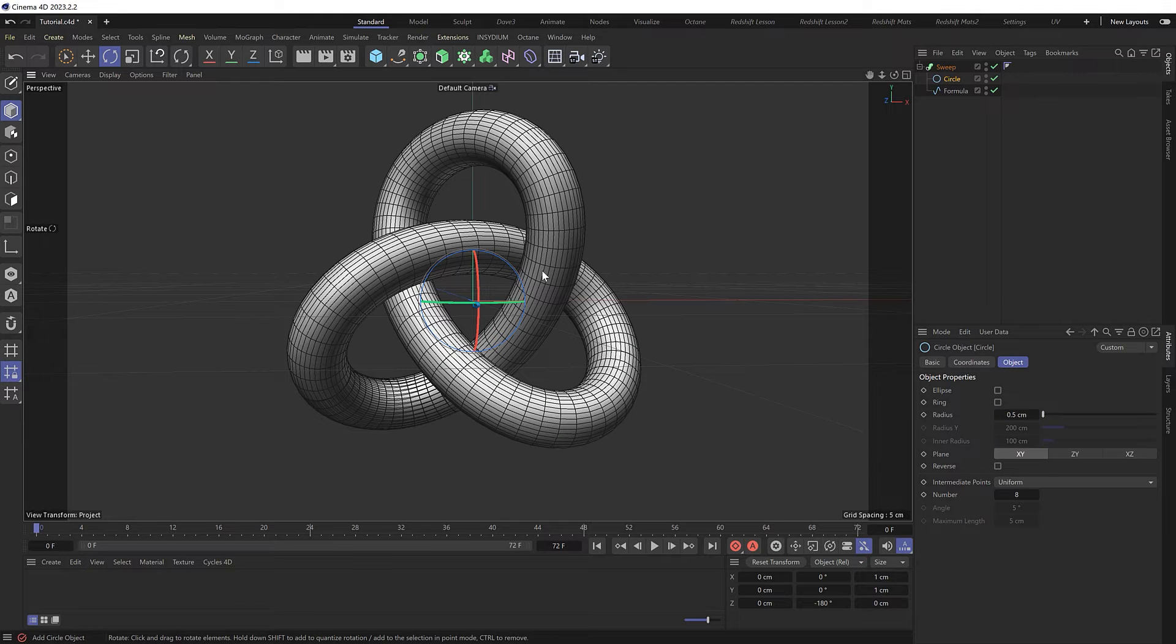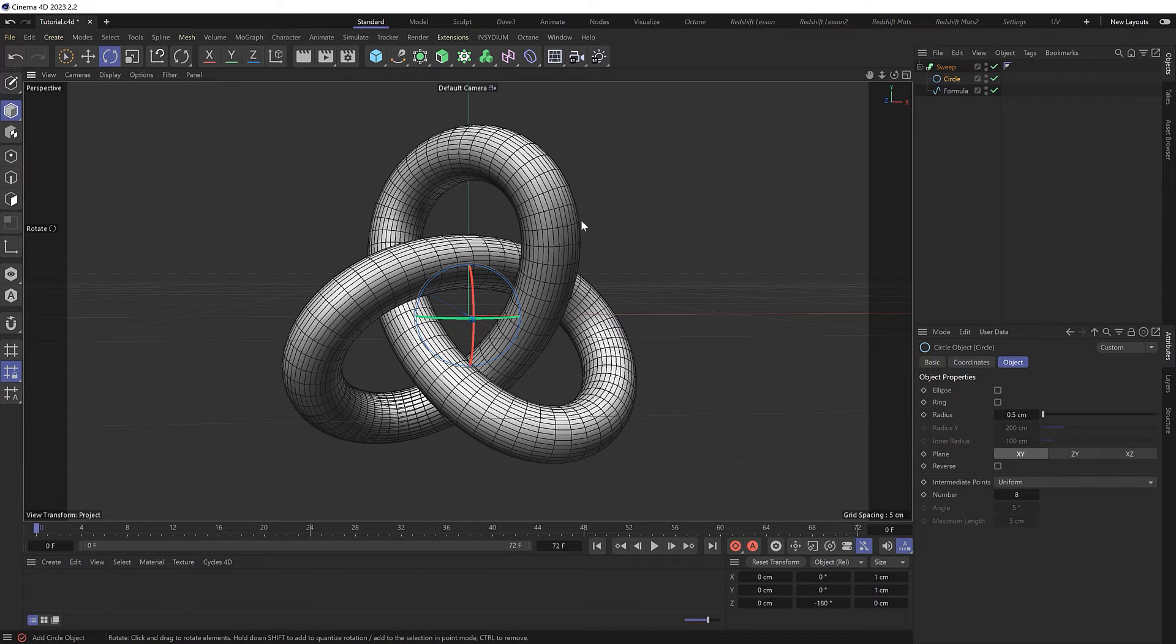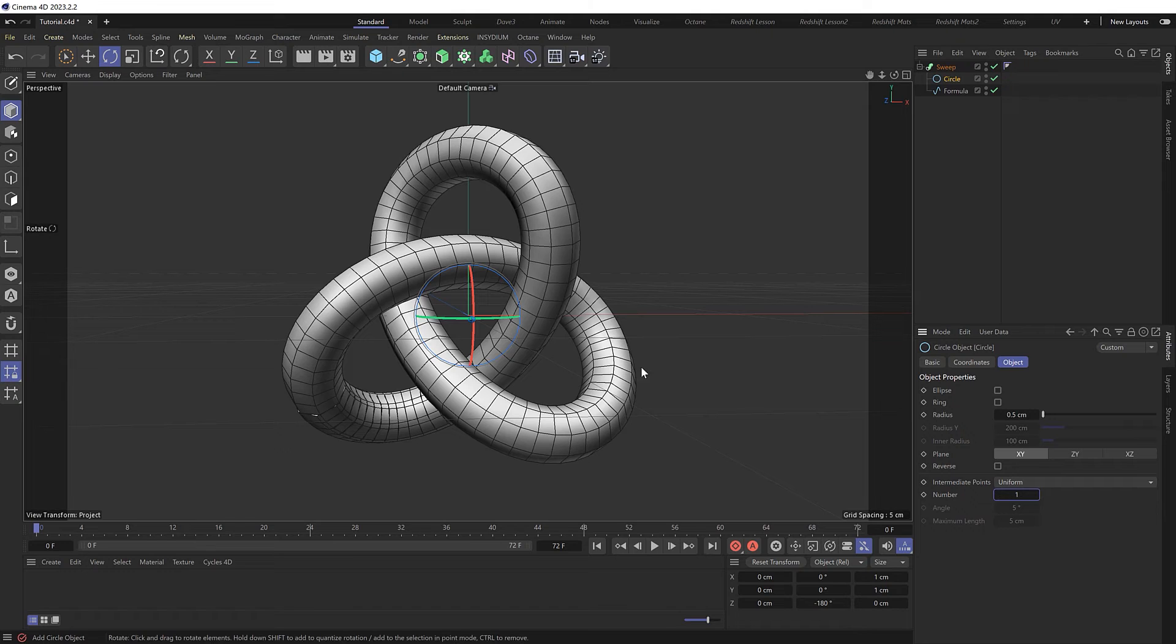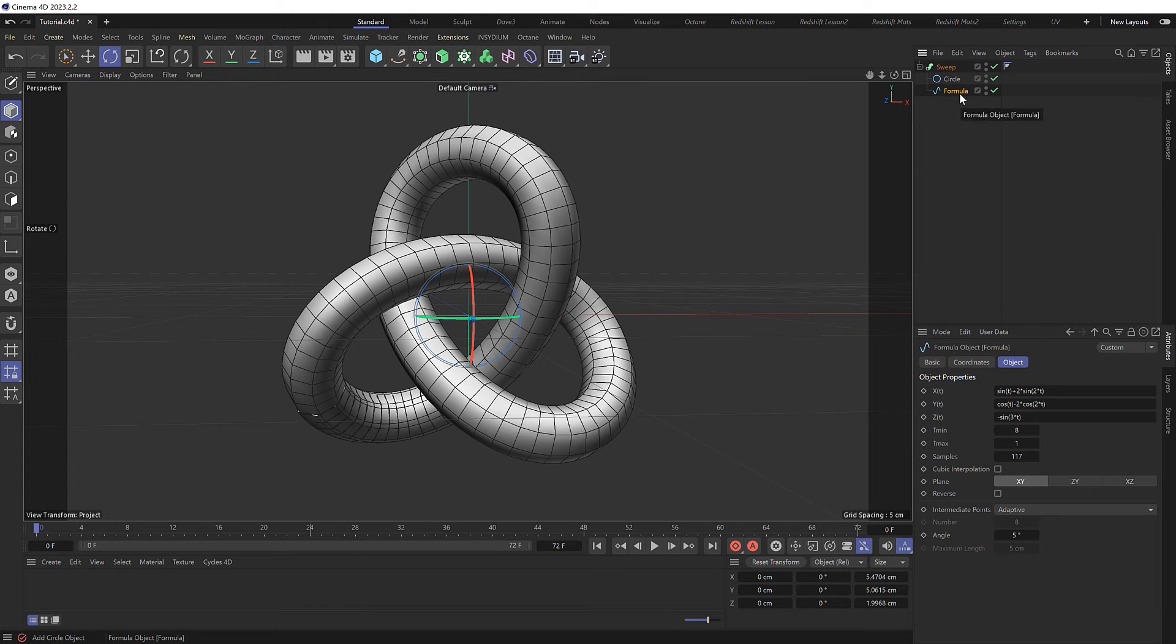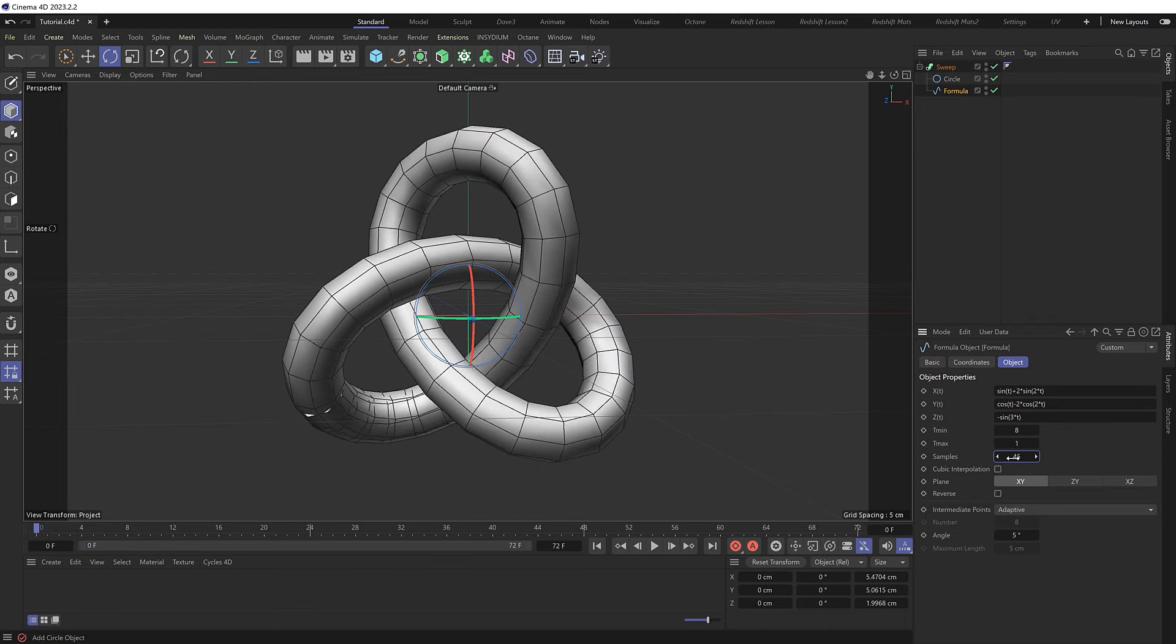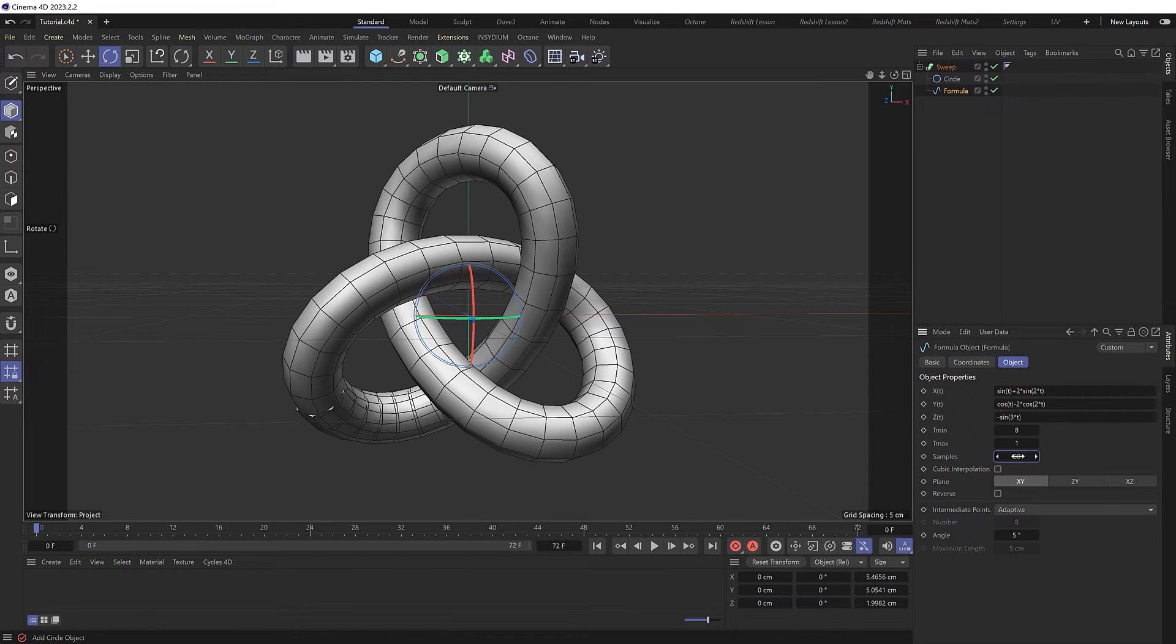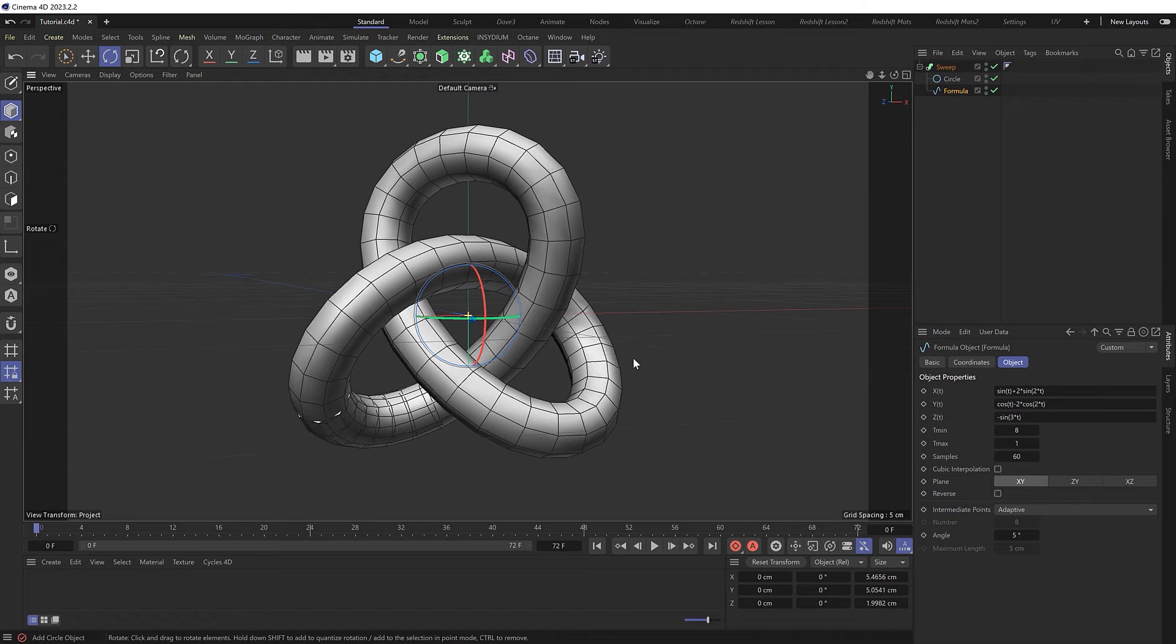Let's switch to lines mode. I think we've got way more polygons than we need here. To reduce the polygons along the width of the shape, grab the circle and drop the number of intermediate points down here like so. Then to reduce the amount of polygons along the shape of our knot, we can do that back in the formula spline by decreasing the samples as low as we can get while keeping the rough shape. I think about 60 might be alright for this. We can always throw this into a subdivision surface when we're ready to render this later on as well.